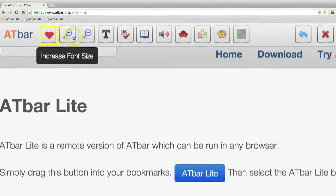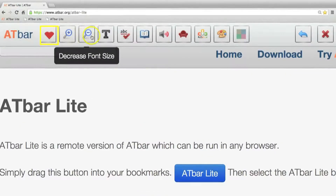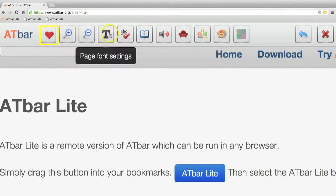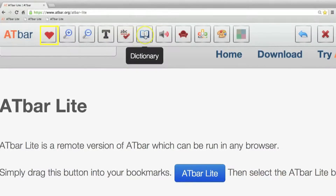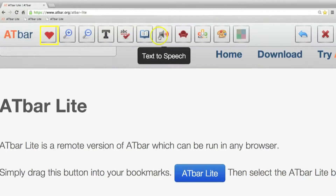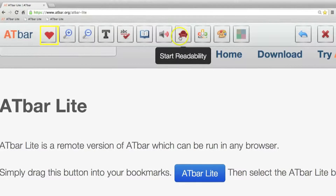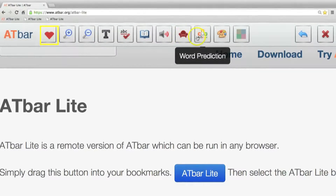ATBAR is a very small browser-based toolbar that's rather like a bookmark that you can add to any browser. It came out of a project called LexDIS, which was about persuading students to participate and share their strategies on how they used technology.